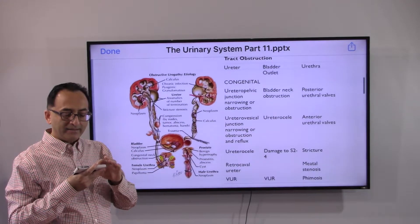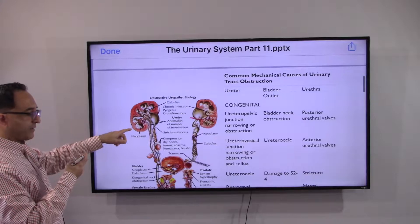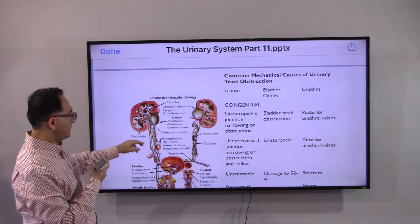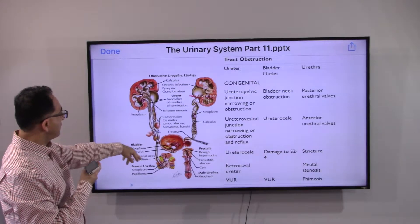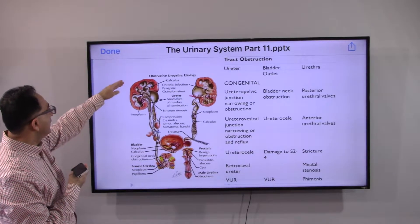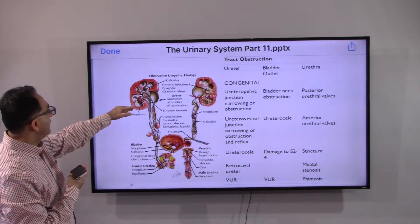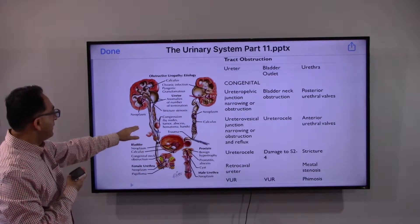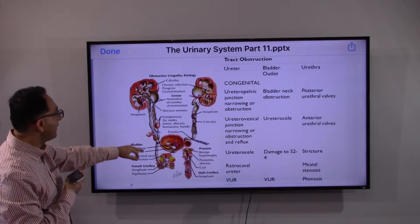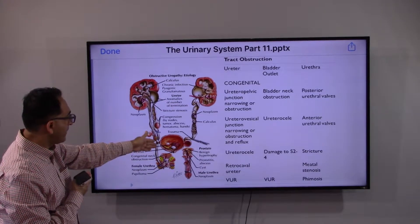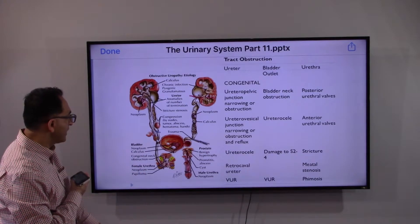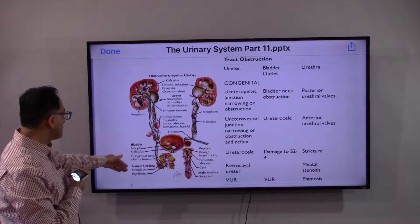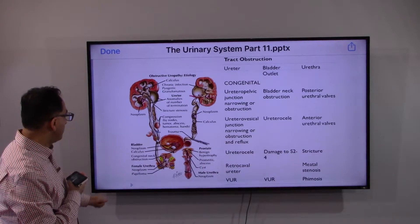This slide covers the ureter, bladder, and urethra. The causes of obstruction range across locations: kidney, ureter, bladder, urethra. They include calculus, chronic infection, stricture, stenosis, neoplasm, benign conditions like a hematoma, trauma or injury, and gender-specific causes such as prostate inflammation, cysts, congenital neck obstruction, and papilloma.